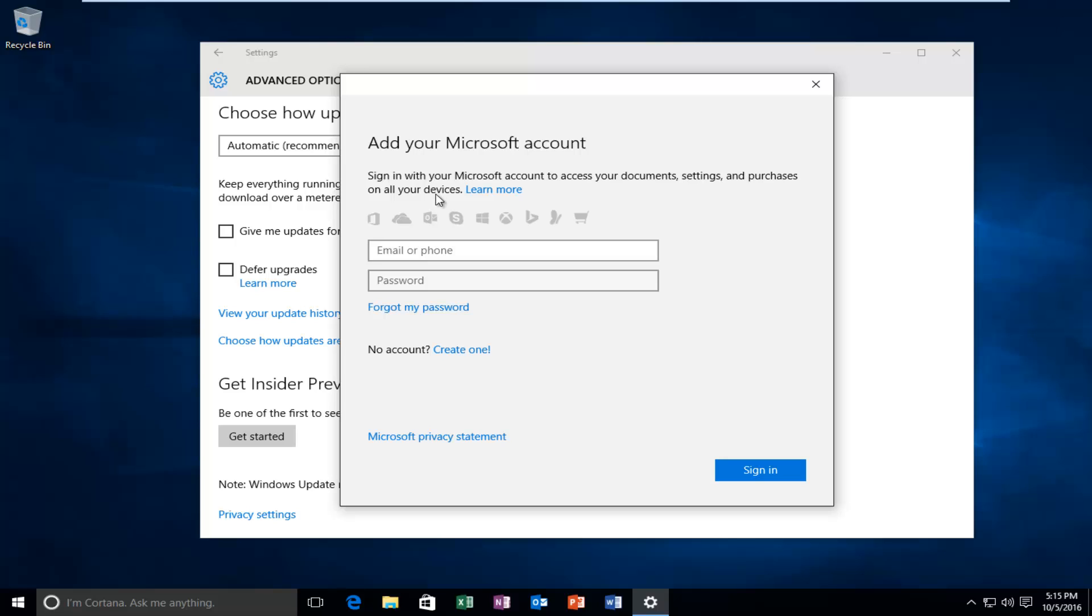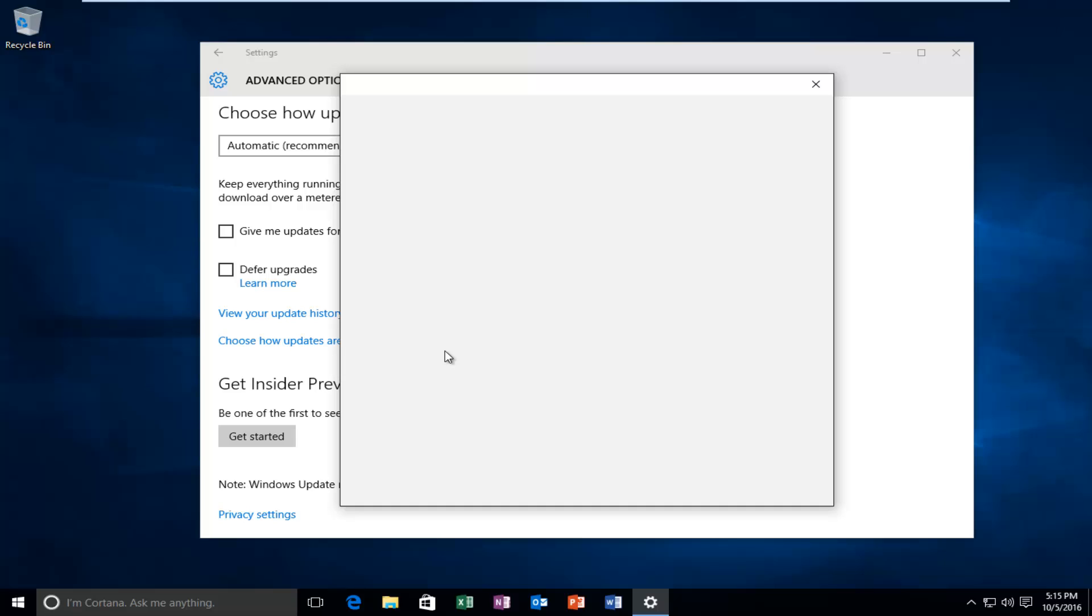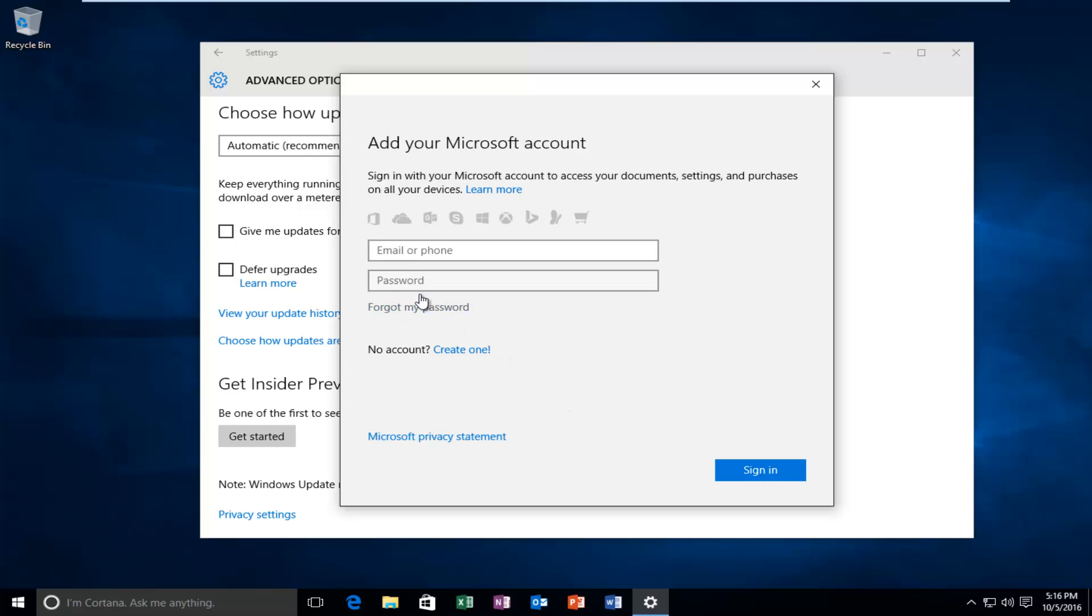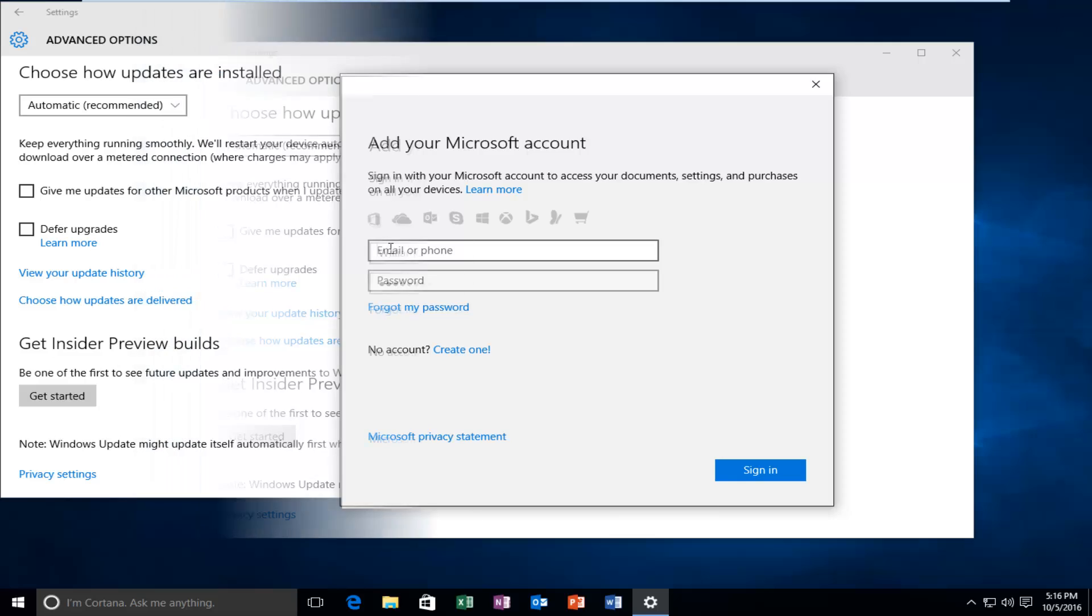At this point, if you do not have a Microsoft account, you can left click on Create One and then follow through the on-screen instructions in order to set it up. Otherwise, I actually do have a Microsoft account already set up. I'm going to insert my email and password right now and then once I'm done putting that into the dialog window, I will be back.